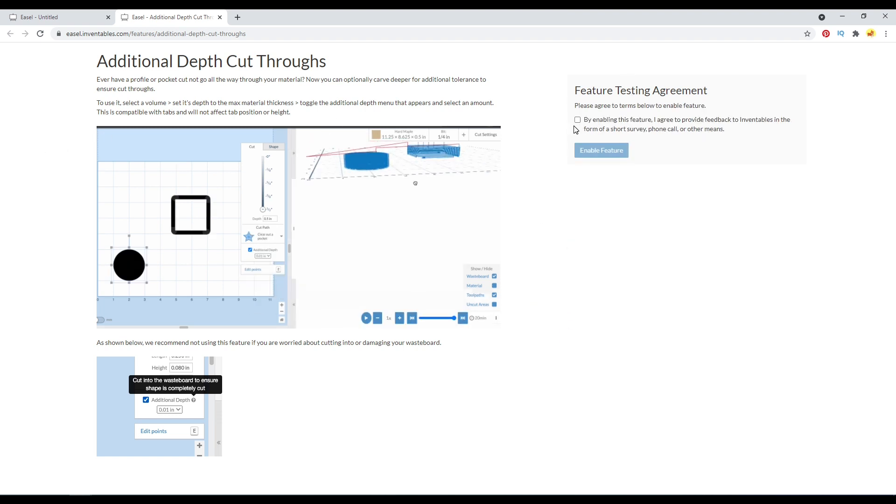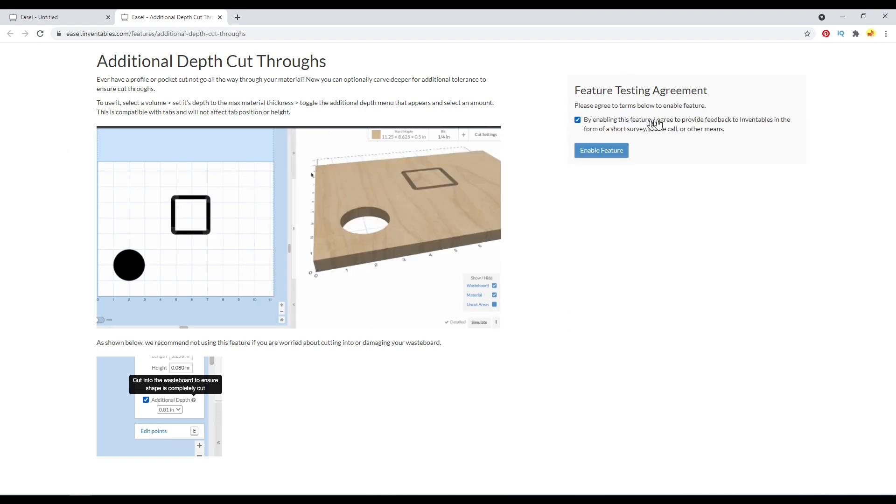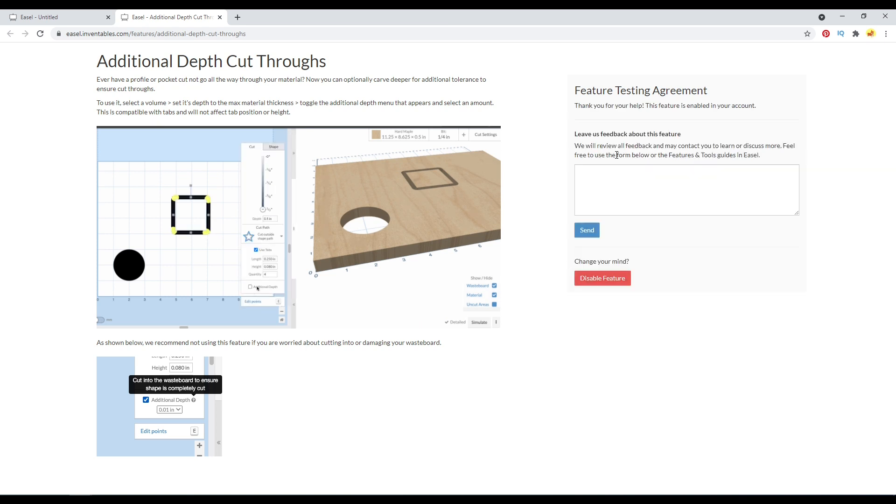So in order to enable it, you'll click this checkbox right here, which says that you'll provide feedback to them in a short survey, phone call, or other means if you do sign up for it.